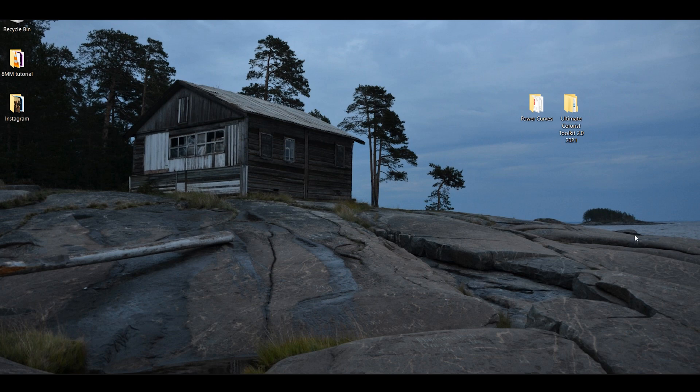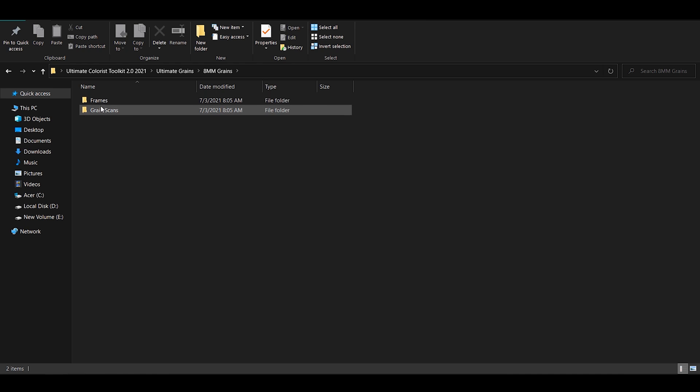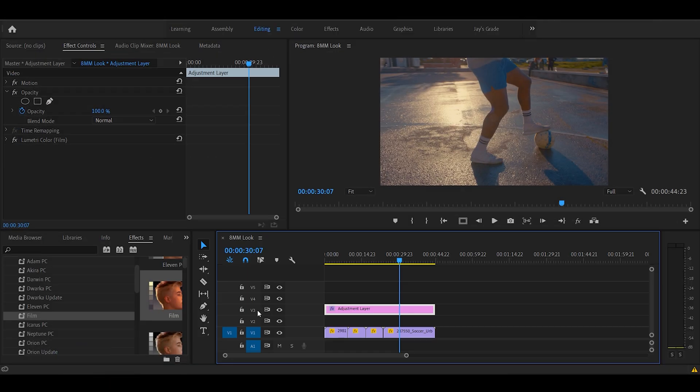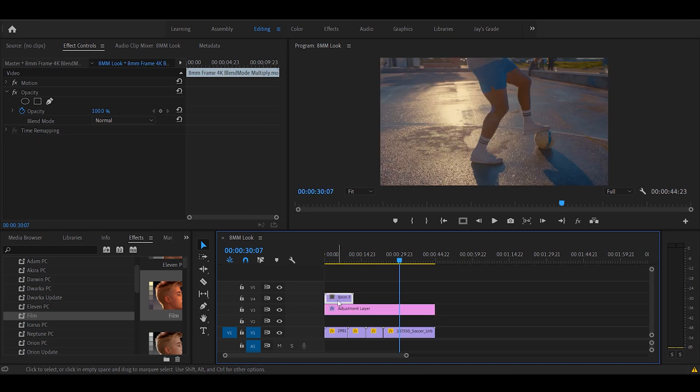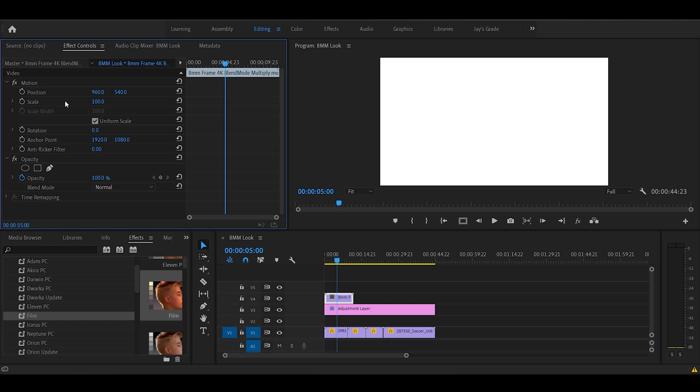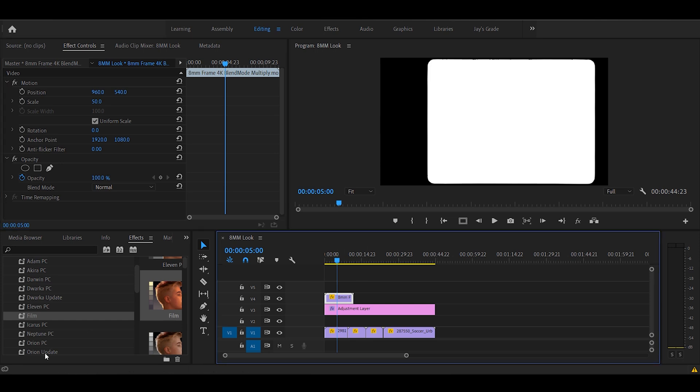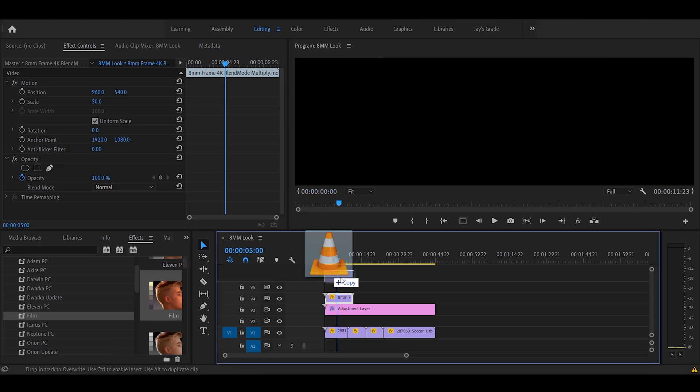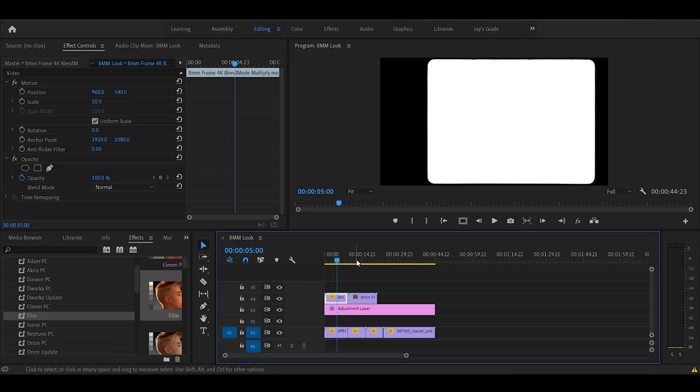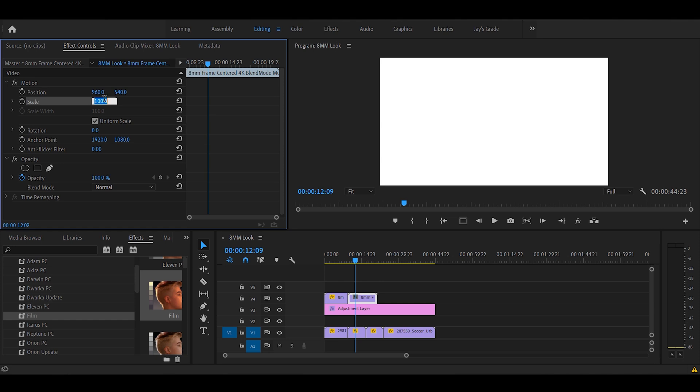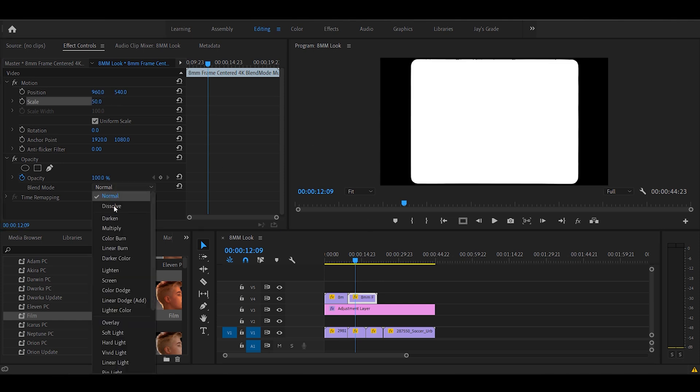We'll also be using 8mm frame overlays from our Ultimate Colourist Toolkit 2021. Adjust the scale. Actually, we'll use a different one. Yeah, this one. Adjust the scale. Set to multiply.